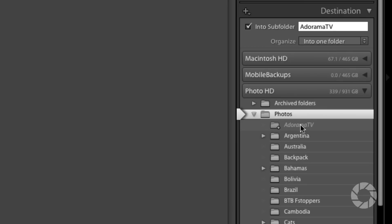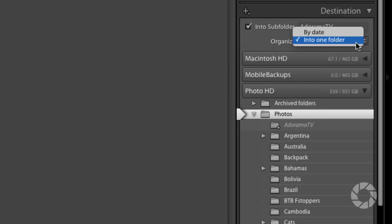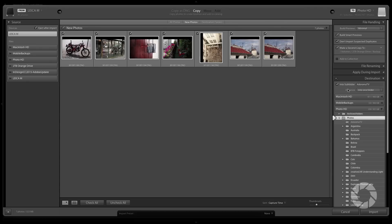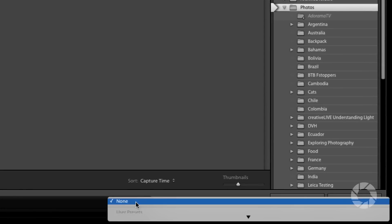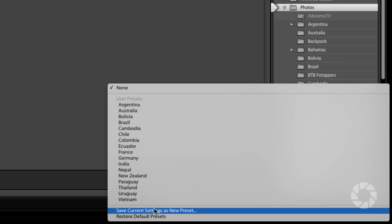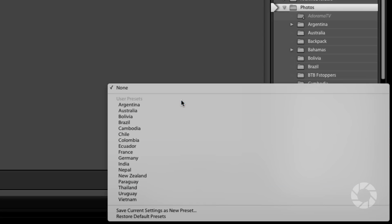You'll notice it shows up under Photos with a gray indicator that it's going to create that folder for you. You can organize everything into one folder, dropping it right into that subfolder, or tell it to organize by date so it creates different subdirectories by date. Once you have settings you use frequently, you can come down to Import Presets and save current settings as a new preset. I've done this for most of the countries I visit so I don't have to enter location data every time — it saves a lot of time.